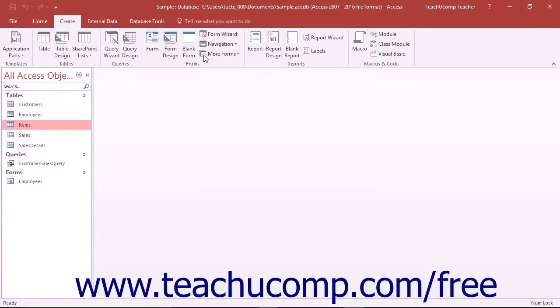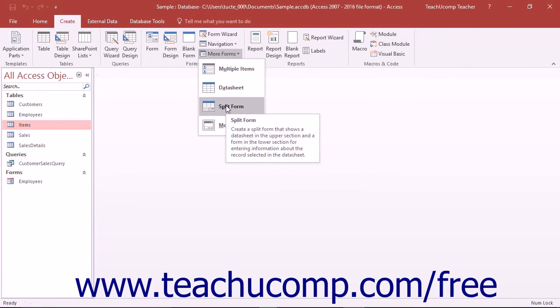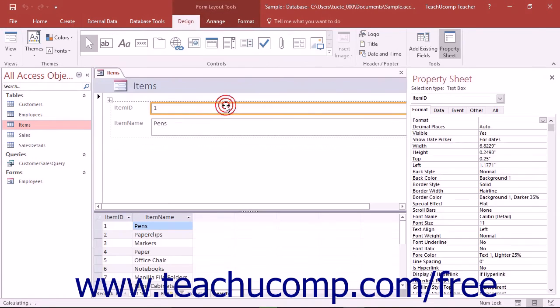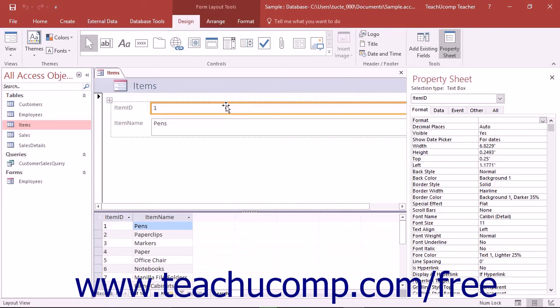You can select the Split Form choice from the drop-down menu to create a split form that shows the currently selected record from the underlying data source at the top of the form and an accompanying data sheet view of the same underlying data source at the bottom of the form.